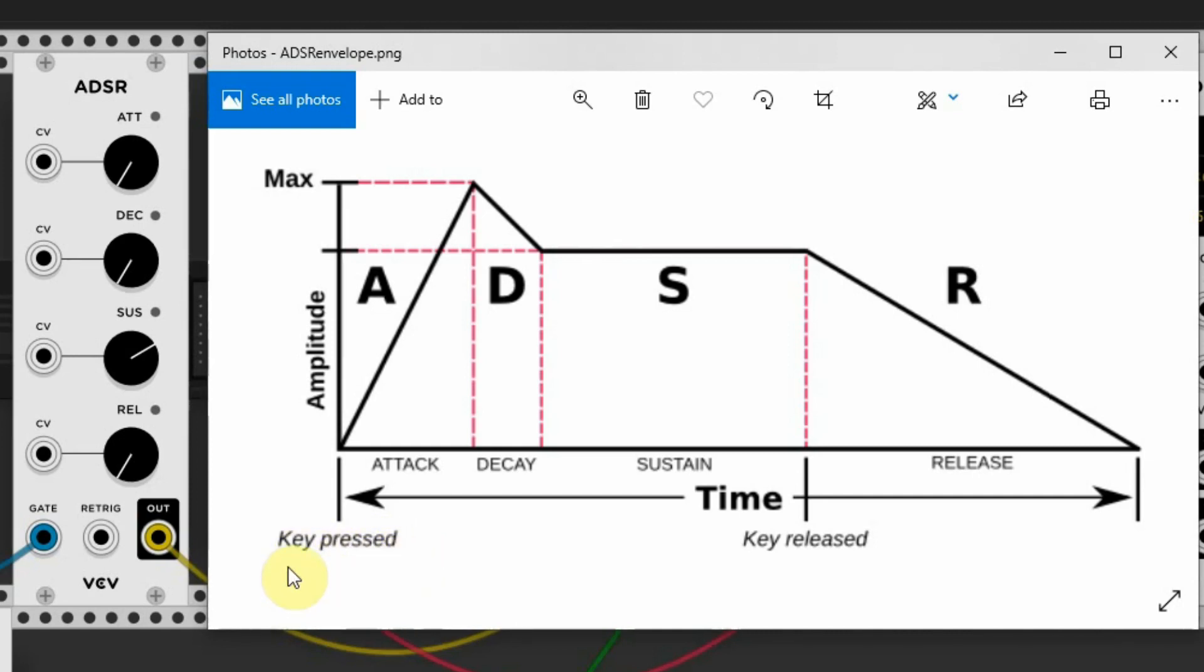With the attack set to zero, the note will reach full volume immediately after a key is pressed. If you rotate the attack knob when you press a key, the note fades in over time until it reaches its maximum volume.